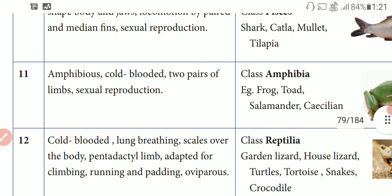The next class is Amphibia. Amphibia are animals that live on land and in water — they are called Amphibians. This is a cold-blooded animal. They have two pairs of limbs — forelimbs and hindlimbs.